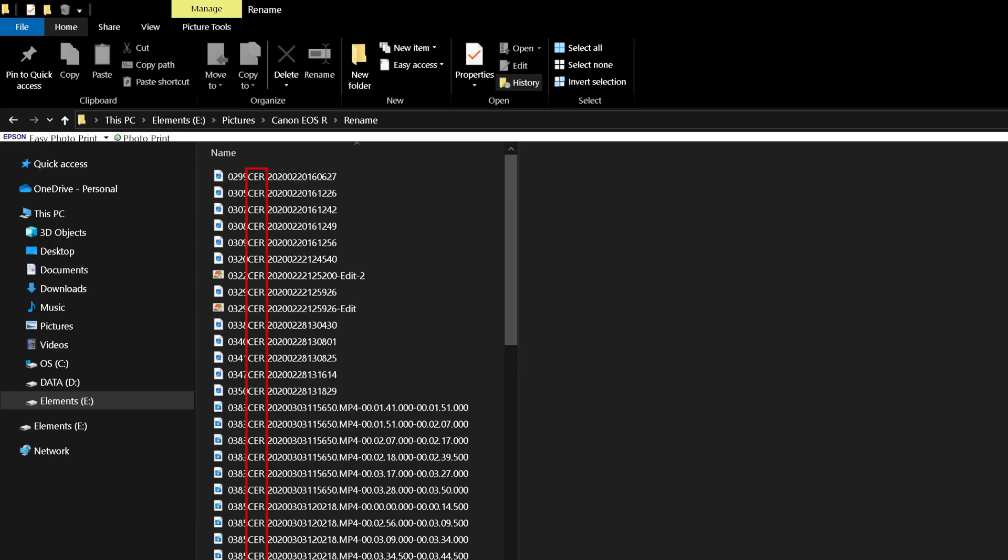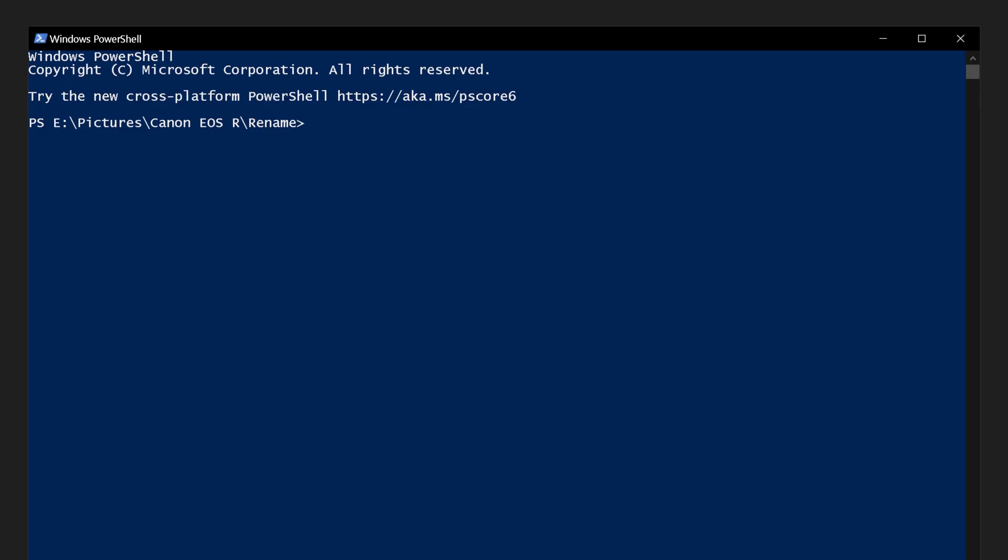We will replace the letters CER with camera. I will explain briefly what each part of the command does so that you will be able to amend them for your own purposes.